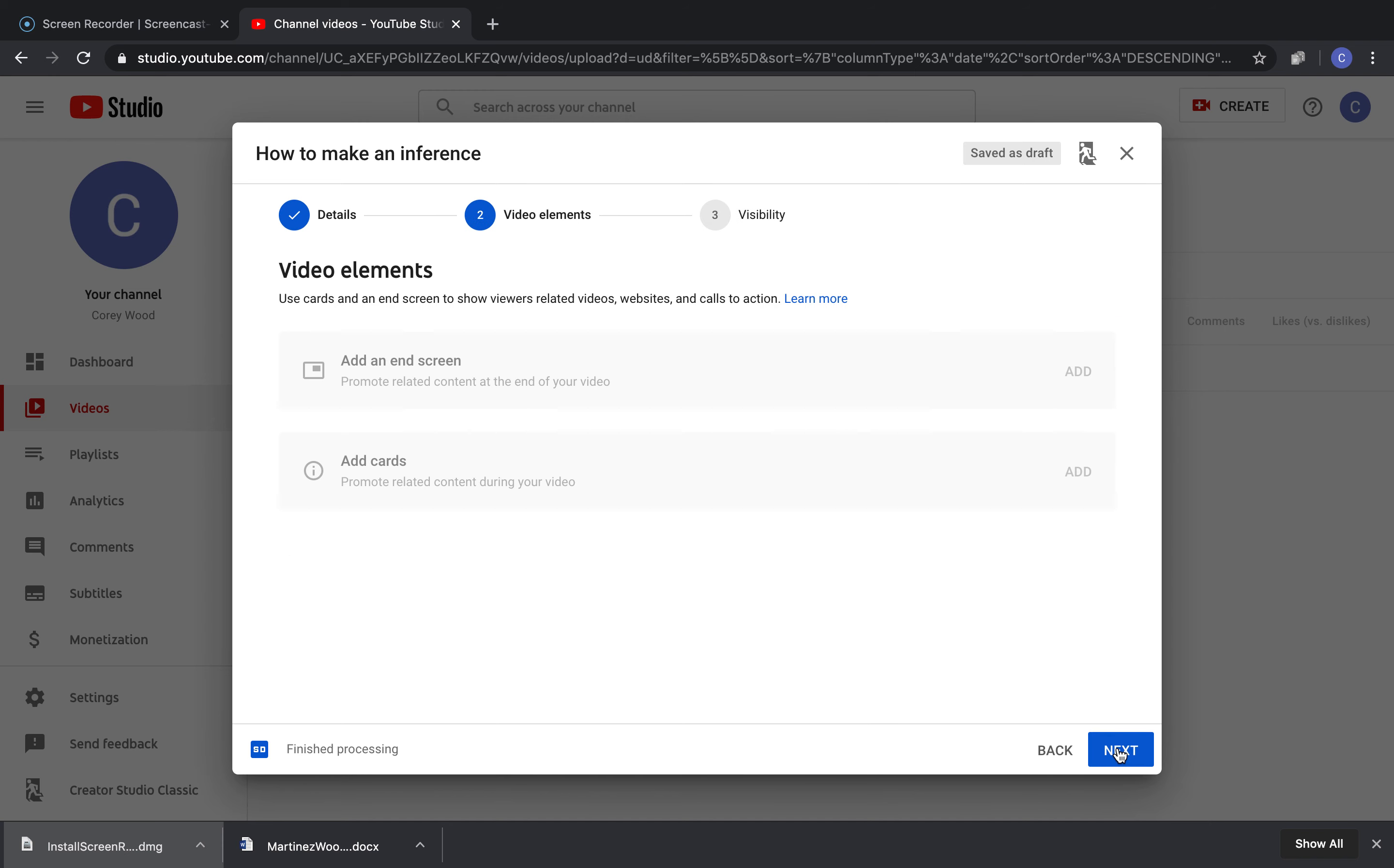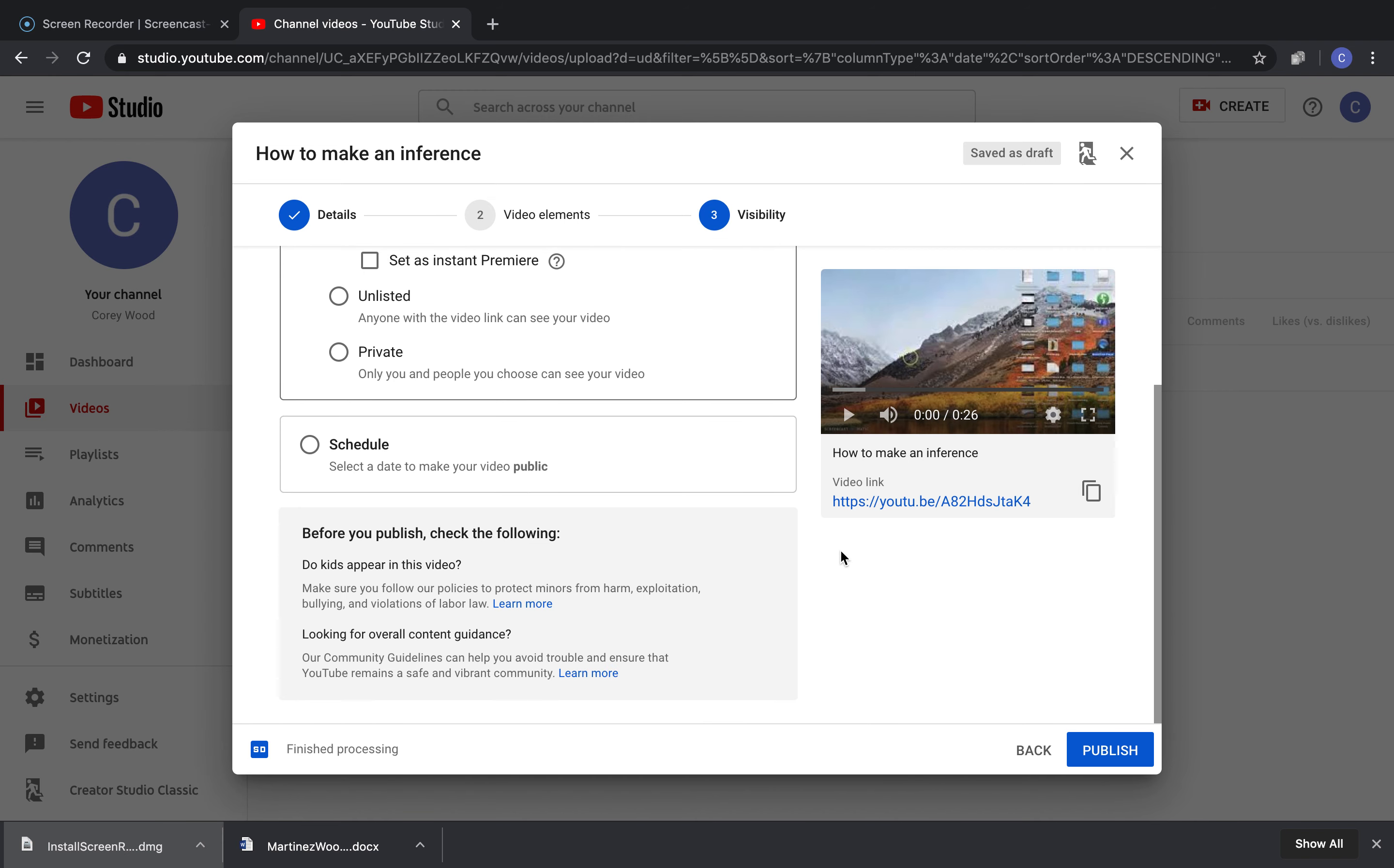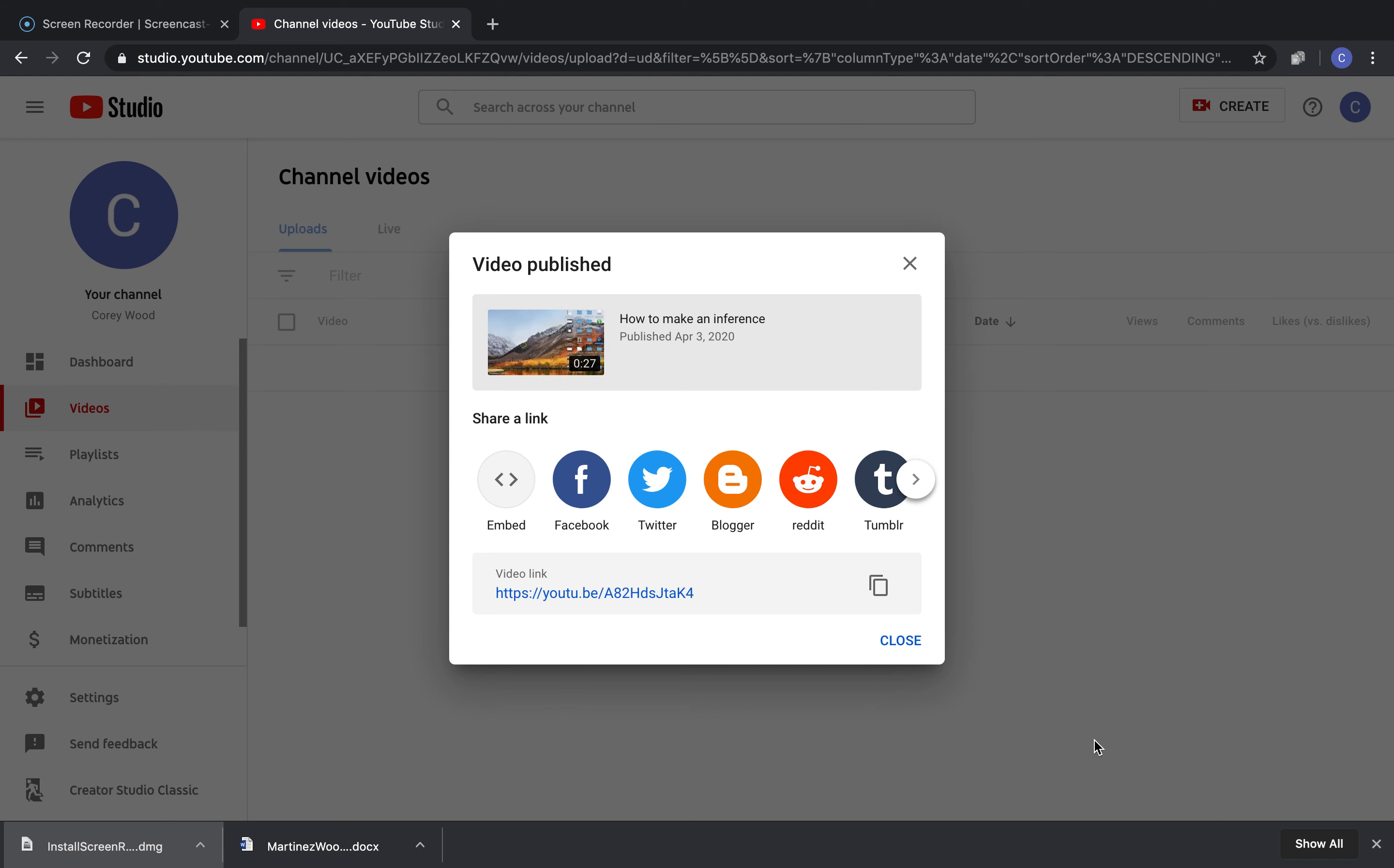You'll click Next. You don't really need to do anything on video elements. You'll click Next, and then Visibility. I do Public. You can also do Unlisted. The students should be able to get to it unlisted. Do not do Private. Then you'll click Publish. It usually takes a couple minutes to upload, but since this is a short video it goes quickly.